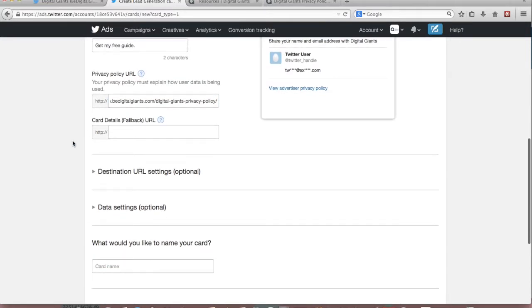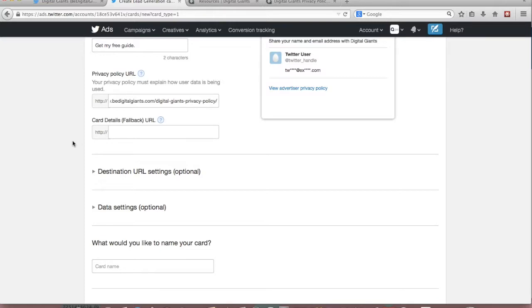And the next thing that you're required to include is card details or a fallback URL. So this is the place where users can read more about the offer that you're including after they submit the lead or it could be drawing them to a different page to learn more about your organization.